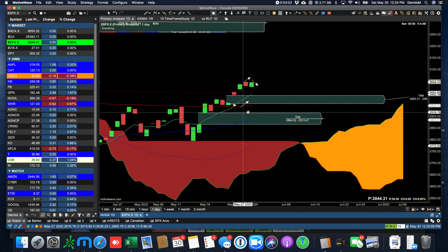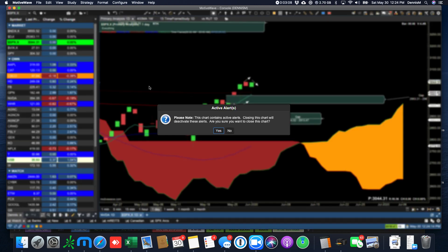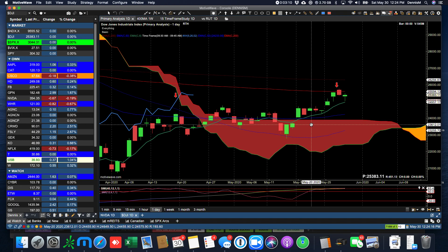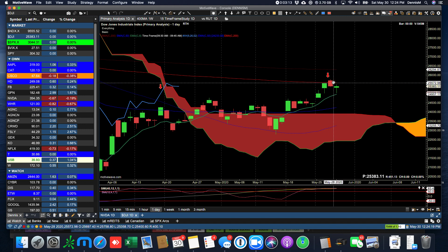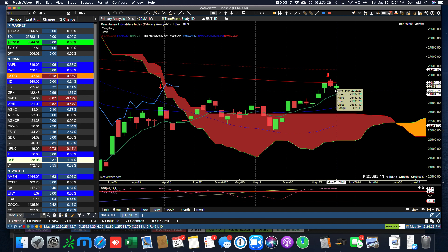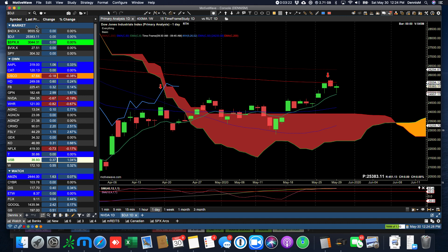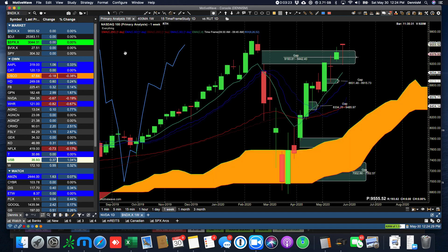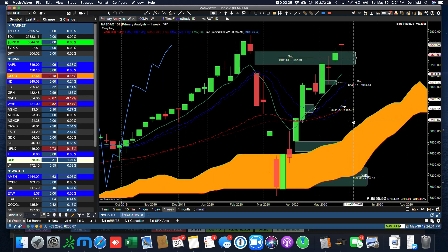But the 200 moving average was what everybody had their eye on in the S&P. But look at the Dow Jones. It's a different situation here where the 200-day moving average, the EMA, is definitely posing resistance to the 30 stocks in the Dow. So the Dow is a different situation than the SPX. Let's look at the NASDAQ.